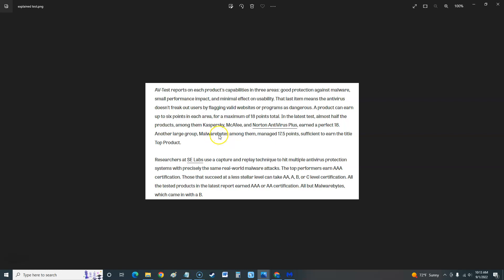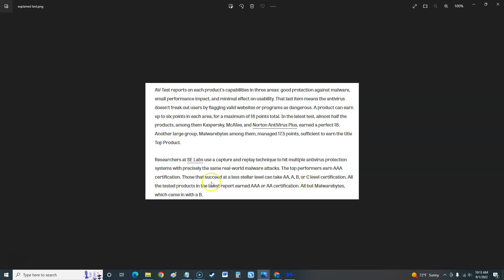Researchers at ASC Labs use capture and replay technique to hit multiple antivirus protection systems with precisely the same real-world malware attacks. So we got some good tests going on here. The top performers earn AAA certification. Those that succeed at a less stellar level can take two A's or A or B or C. All the tested products in the latest report earned AAA or AA certifications, all but Malwarebytes, which came with a B. Oh, maybe I won't review it that high after all. Malwarebytes got a B there.